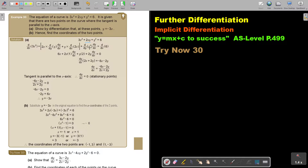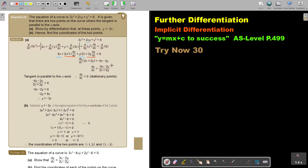Differentiate this term, and differentiate this term. Then take all the terms with no dy over dx to one side. Take dy over dx out as a common factor, and then divide. There is the derivative function - it's differentiated. Now, the tangent is parallel to the x-axis at the stationary point, where dy over dx equals zero.